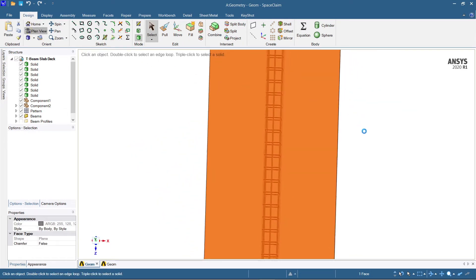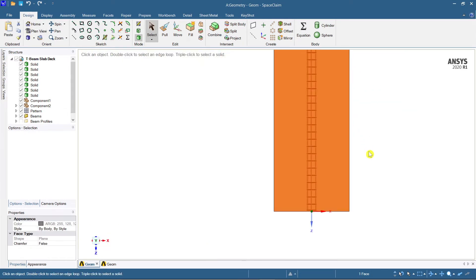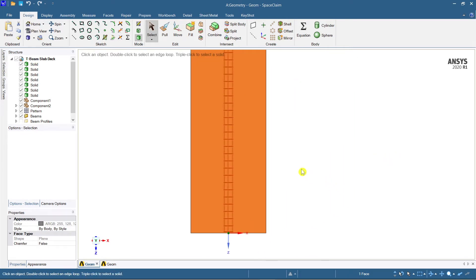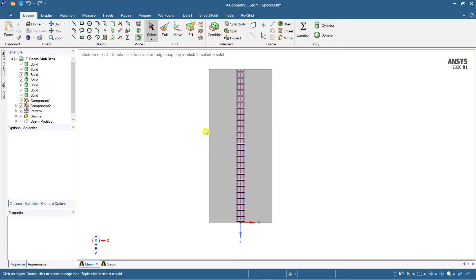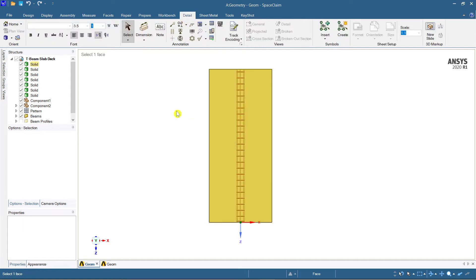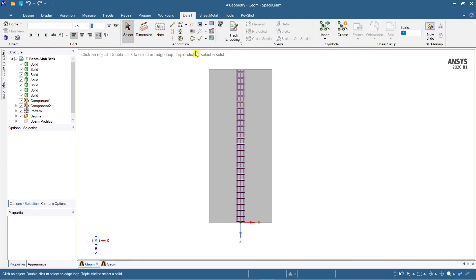You can use AutoCAD software for dimensioning, but here in ANSYS you can also do the detailing. For that, you need to go to the Detail tab. After going to Detail, you can see a lot of options including orient, font, annotation, views, symbols, and other things.